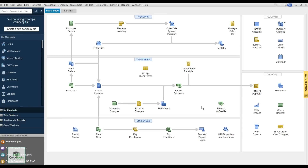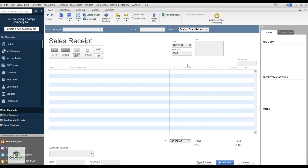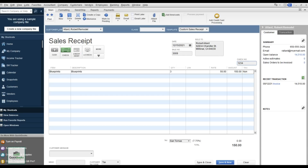If someone walks in and you want to sell them something directly — like a cash register Z-tape — you don't need to create an invoice and then receive a payment separately. Instead, create a Sales Receipt directly. Select the customer, say Robert, sell him blueprint, enter quantities and description. He pays $150 by check; enter the check number and print a receipt for him. Hit Save and Close.